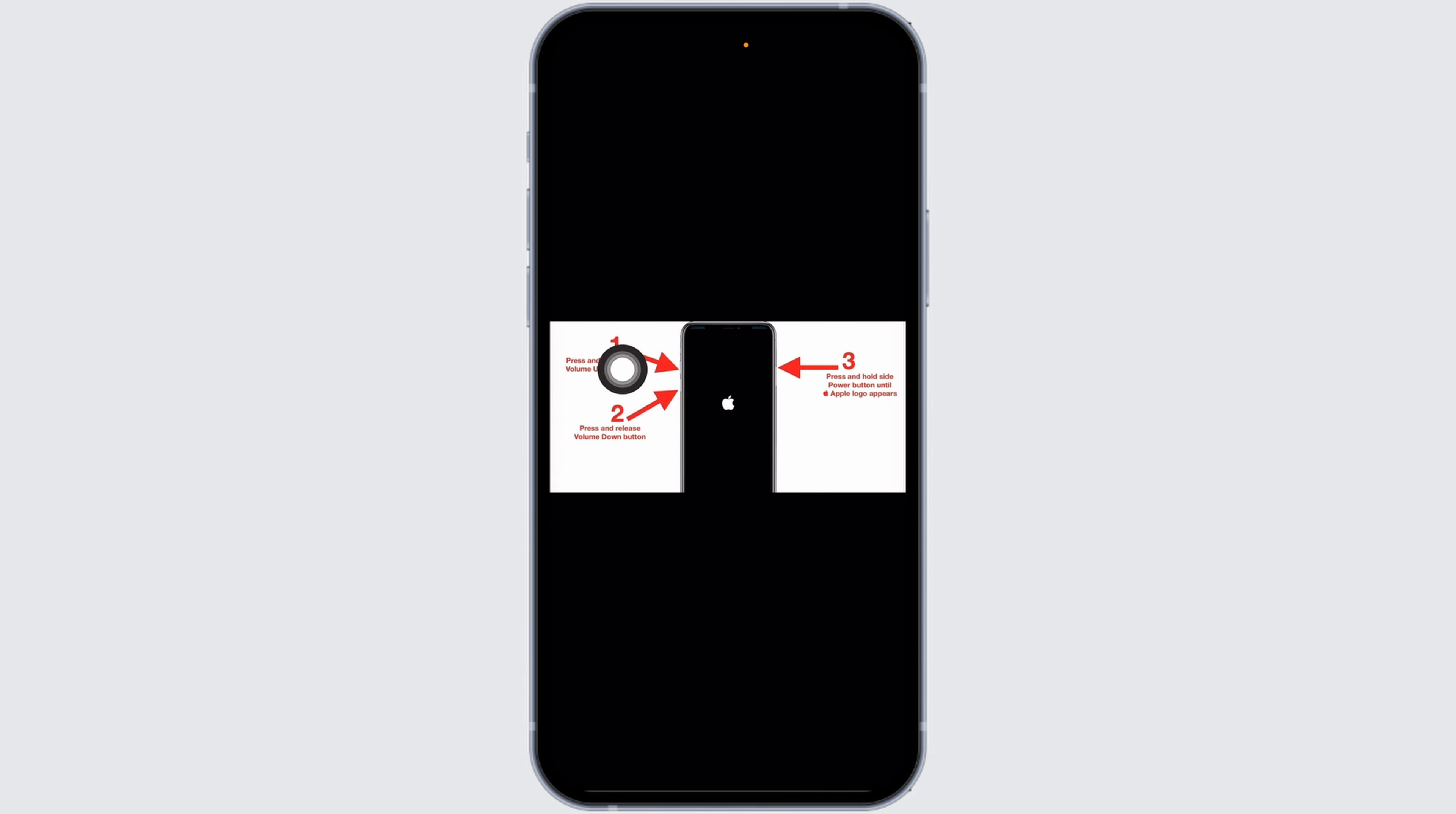Quickly press and release the volume up button. Quickly press and release the volume down button.